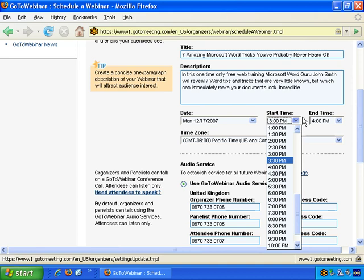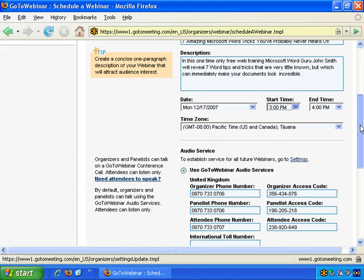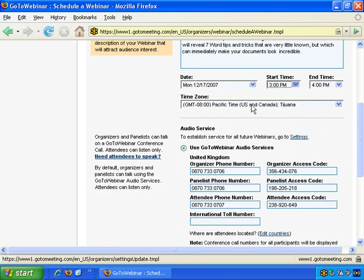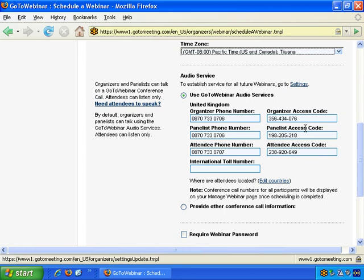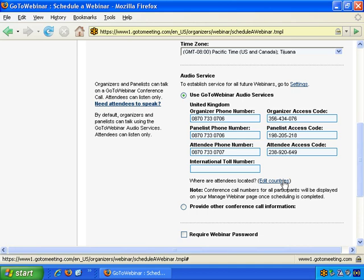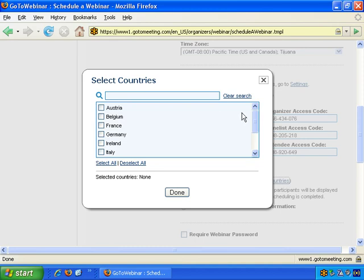If you're doing training, think about when most of your customers are going to be available. But let's say we're going after the business market, so let's select from 3 to 4 in the afternoon. Then where are they based? Let's say Pacific time in the US and Canada. Use GoToWebinar audio services — here's the call-in number for the organizer and access code, the panelist number, and the attendees. Then where are your attendees located? That's very important — Edit Country. In this example, let's just go with the United States.